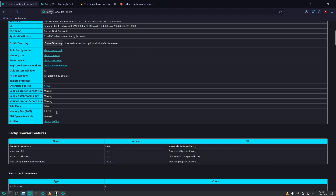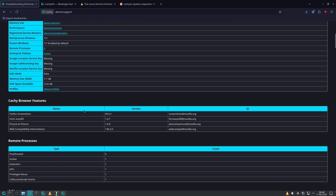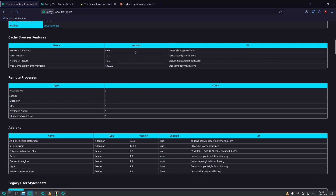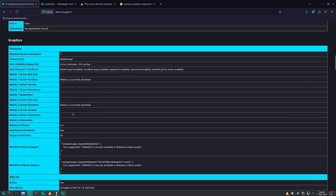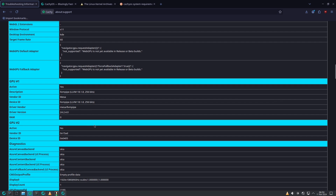I'm using 8 GB of RAM, disk space available is 10 GB. There is picture-in-picture and browser information. The window protocol is X11, monitor resolution is 1920x1080, and Mesa version is 24.2.4.0.